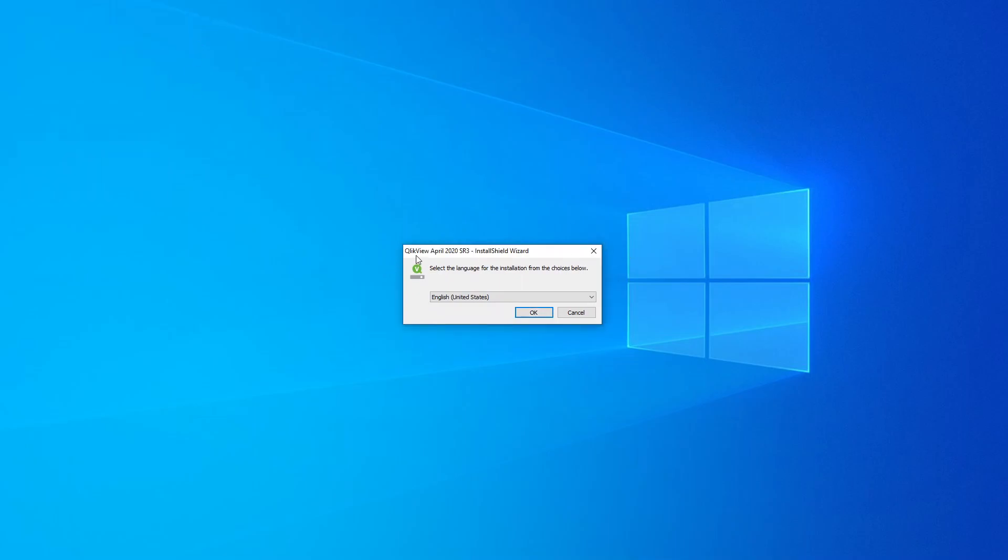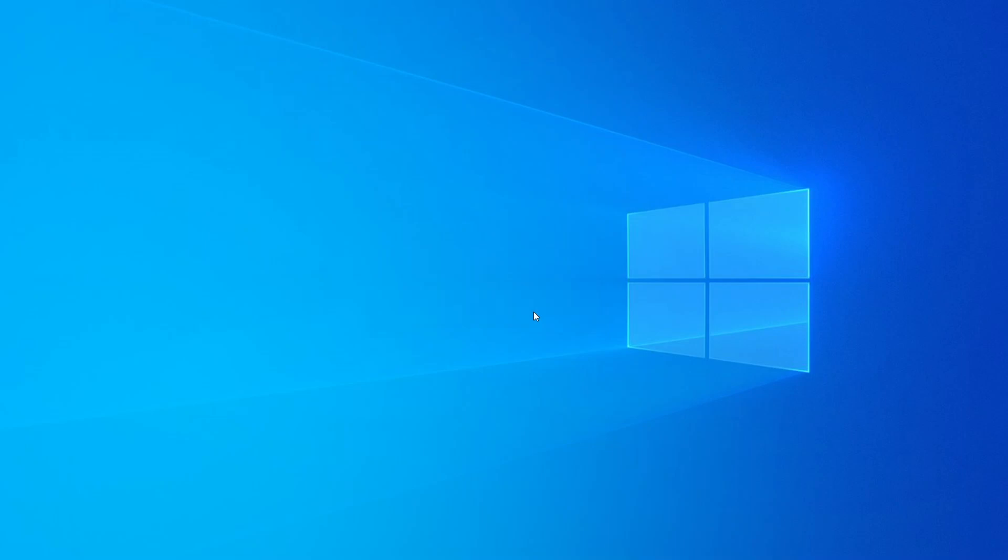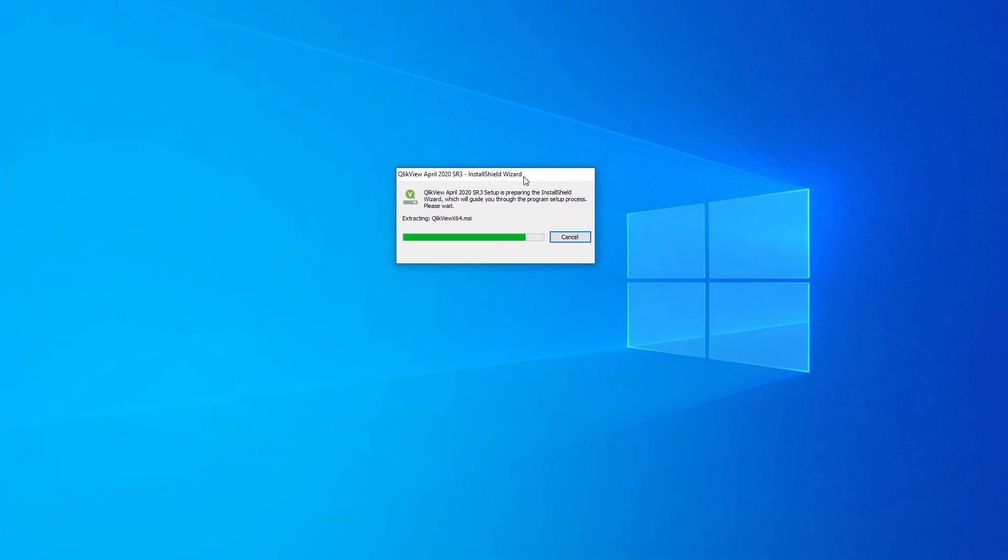Okay, April 2020, United States. I think there's English United States, let's go. Okay, you'll see you'll be going through an install wizard like this.